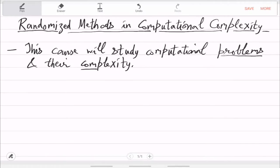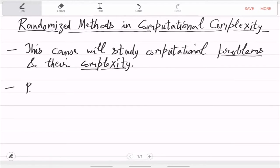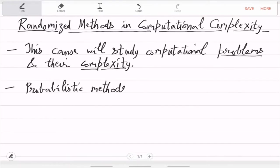The two key things are problems and their complexity. These are computational problems, which is slightly different from mathematical problems or other types of problems you face in everyday life. Here, computational means that there is a precise input and a precise output — a string is input, a string is output — and that is what you want to achieve as fast as possible. That is what complexity will formalize. Randomization in the title refers to probabilistic methods or random objects.